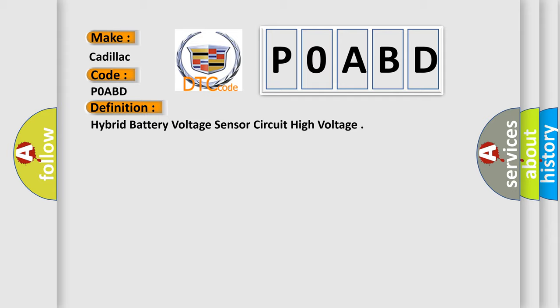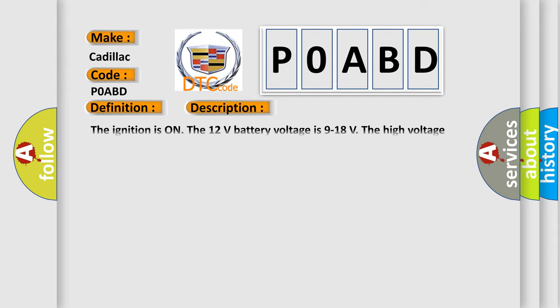And now this is a short description of this DTC code. The ignition is on, the 12-volt battery voltage is 9 to 18 volts. The high voltage contactors are closed.